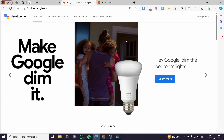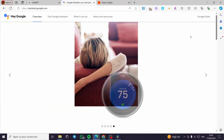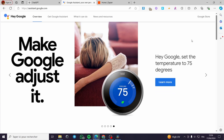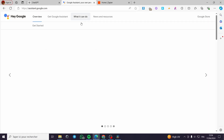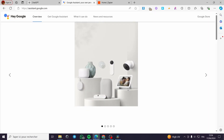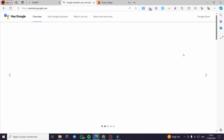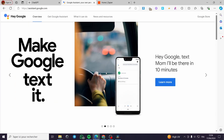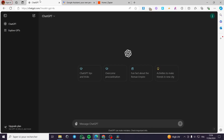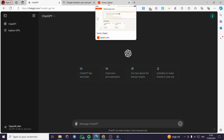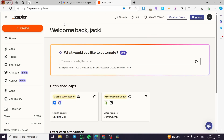How to connect ChatGPT to Google Assistant. Hello guys and welcome to this new tutorial. Today I am going to show you how you can connect your ChatGPT to your Google Assistant. There is no direct way to connect those two, but you can create some triggers and actions. To create those triggers and actions you are going to need Zapier.